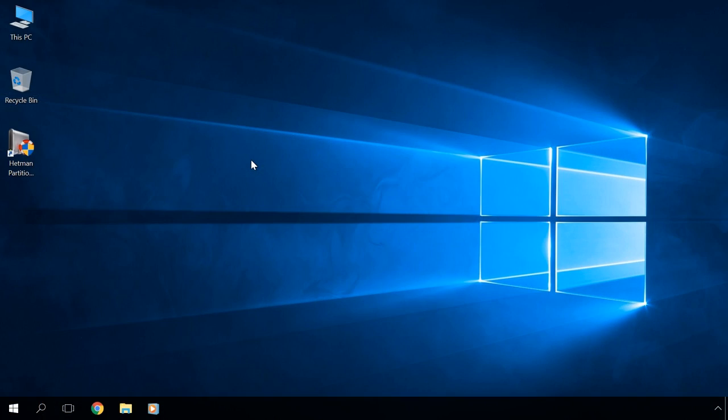Hello everybody! This video is about rolling back to Windows 7 or 8 after updating your system to Windows 10.